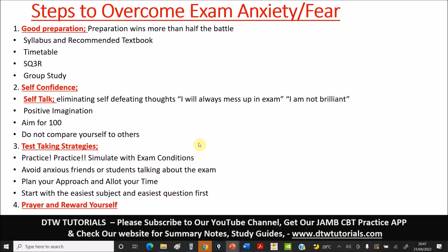Reward yourself — pat yourself on the back, encourage yourself. 'I've put in my 100 percent.' Go get an ice cream! Reward yourself and feel good about it, and wait in expectation for a good result. I know the Lord will favor the works of your hands. That's all I have on how to overcome any exam anxiety and fear. Please support us by subscribing to our YouTube channel, sharing this video, and getting our JAMB CBT app by DTW Tutorials. We also have SSCE, BECE, and NCEE. Thank you, stay blessed, and see you in the next video.